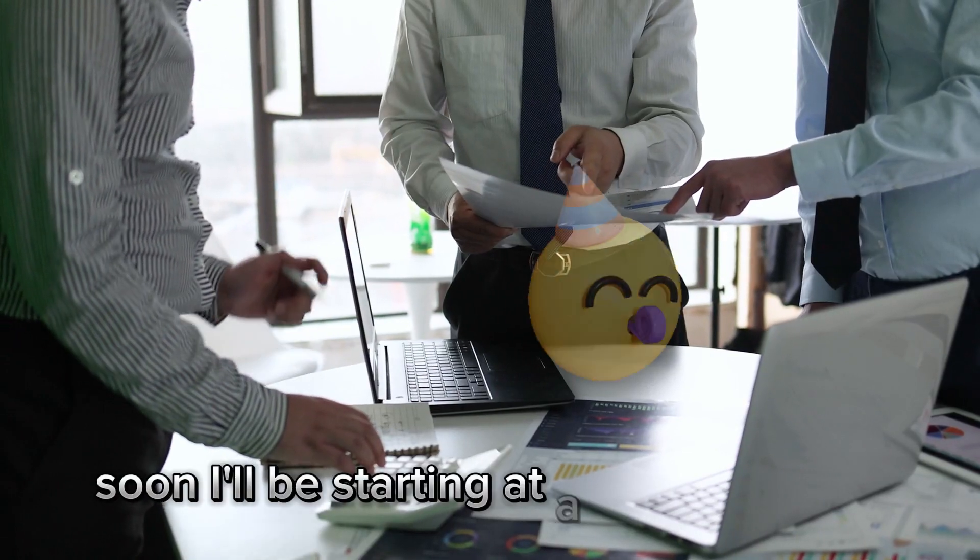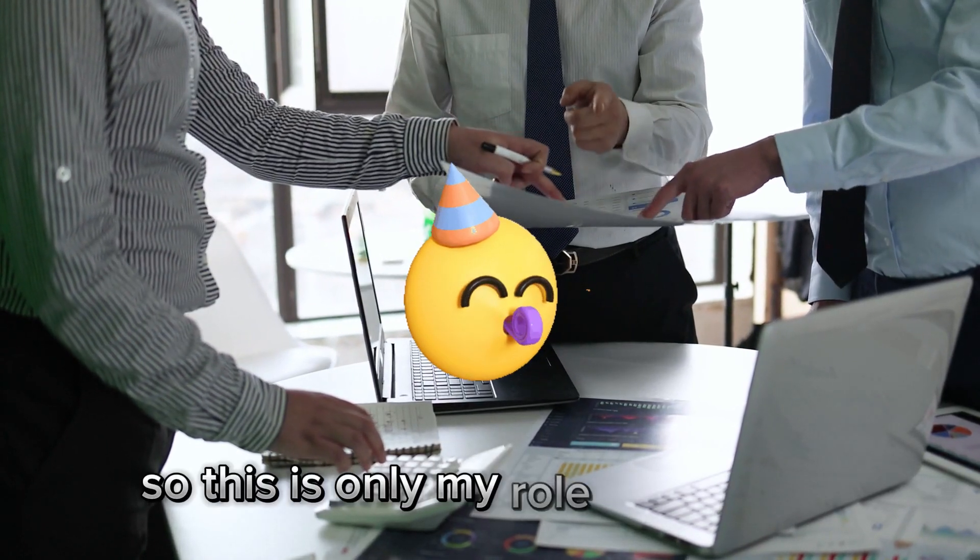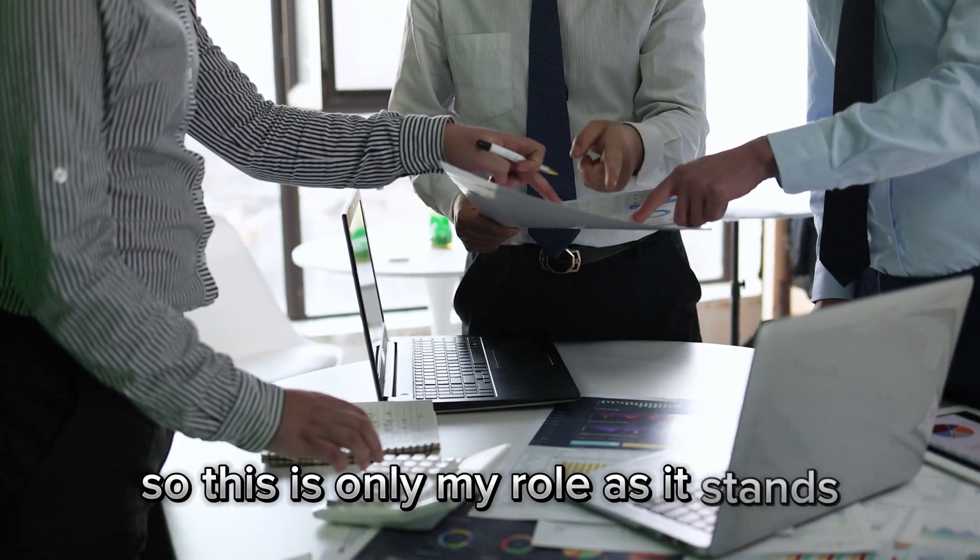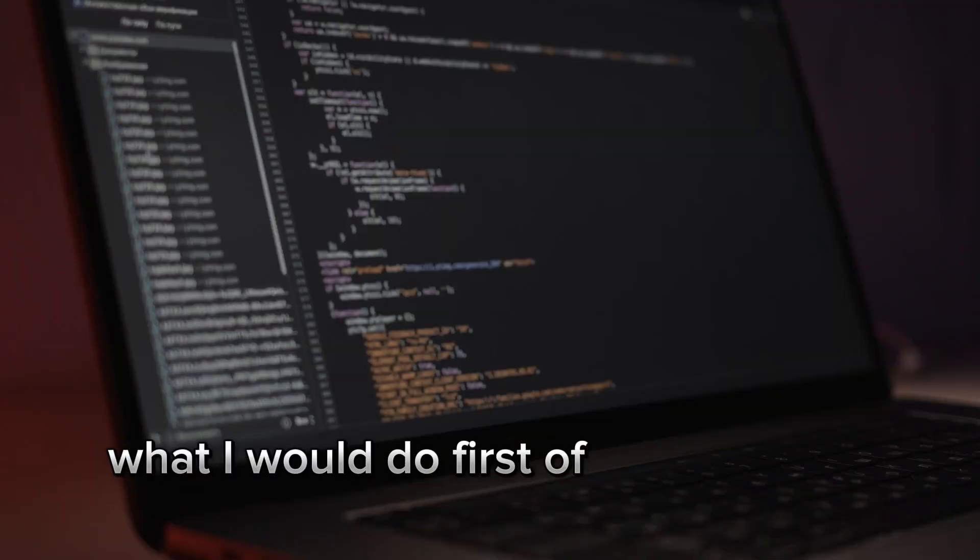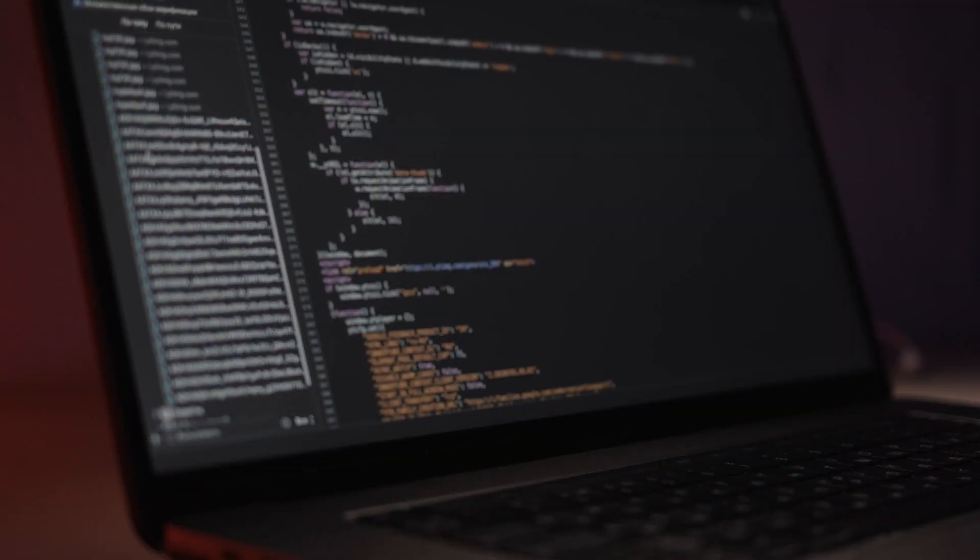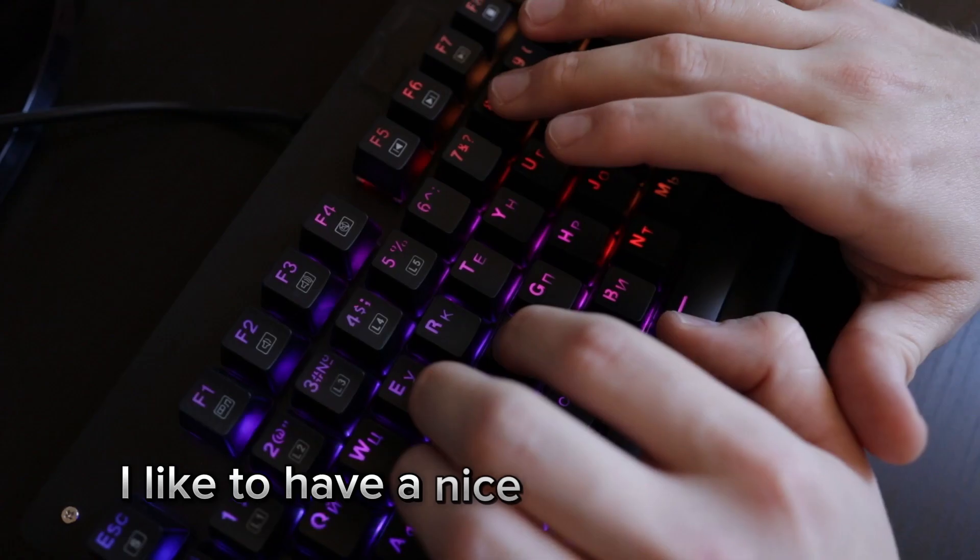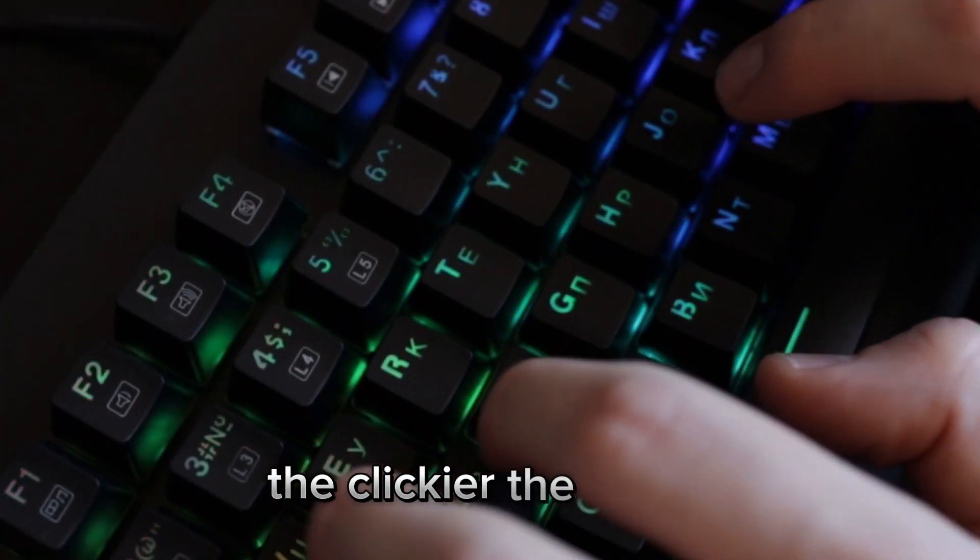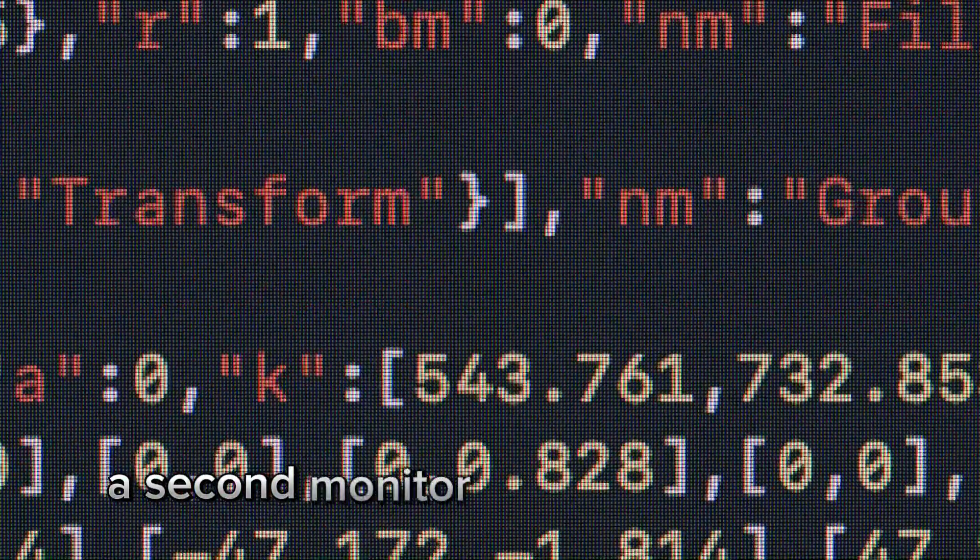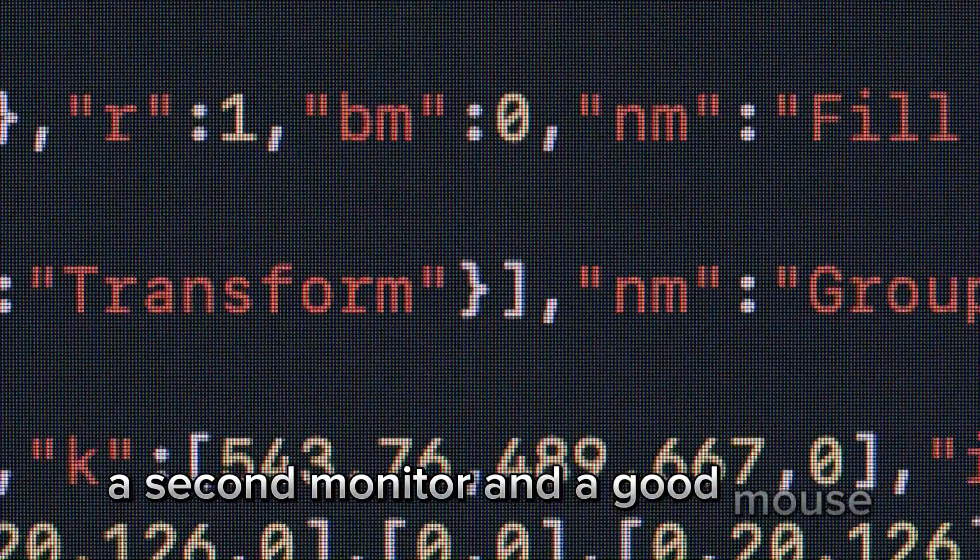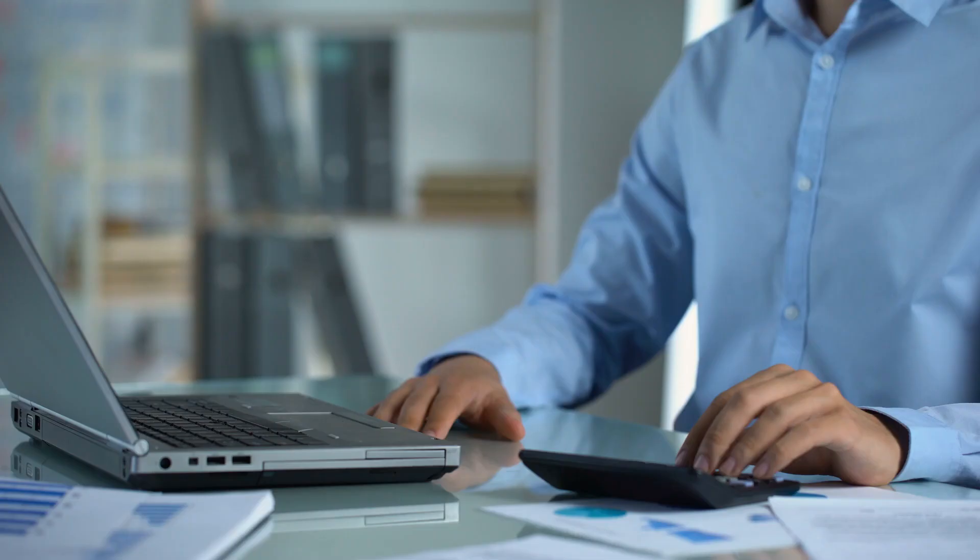Soon I'll be starting at a new company, so this is only my role as it stands. What I would do first of all is log into my laptop. I like to have a nice clicky keyboard, the clickier the better, a second monitor, and a good mouse. That's all you need.